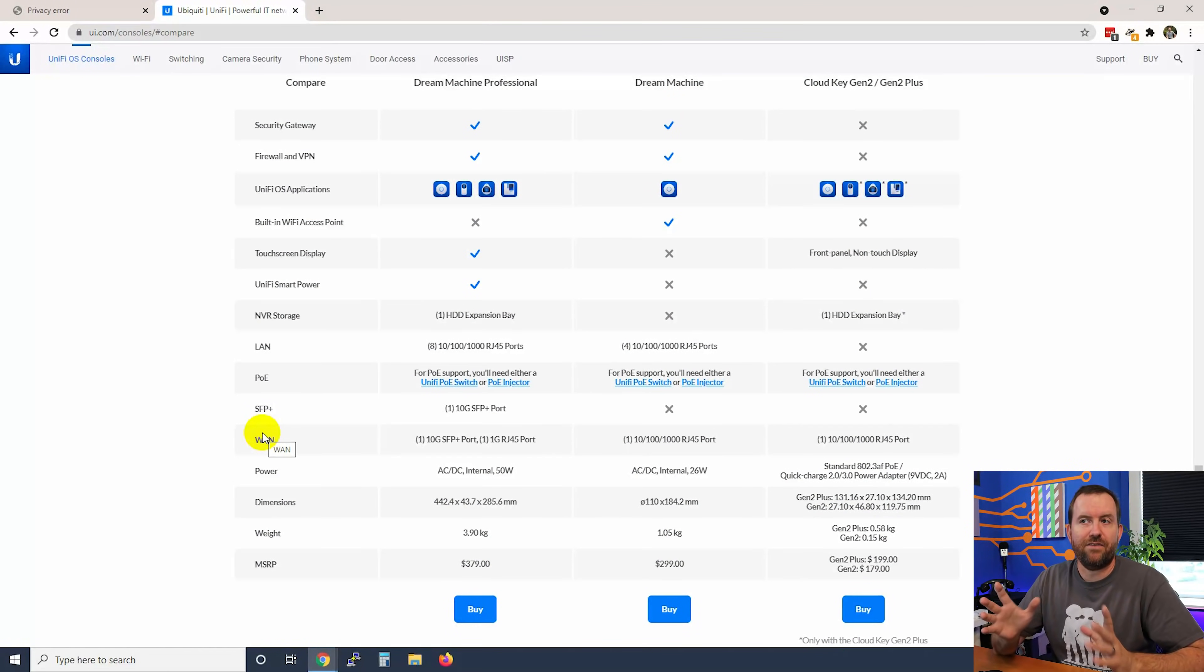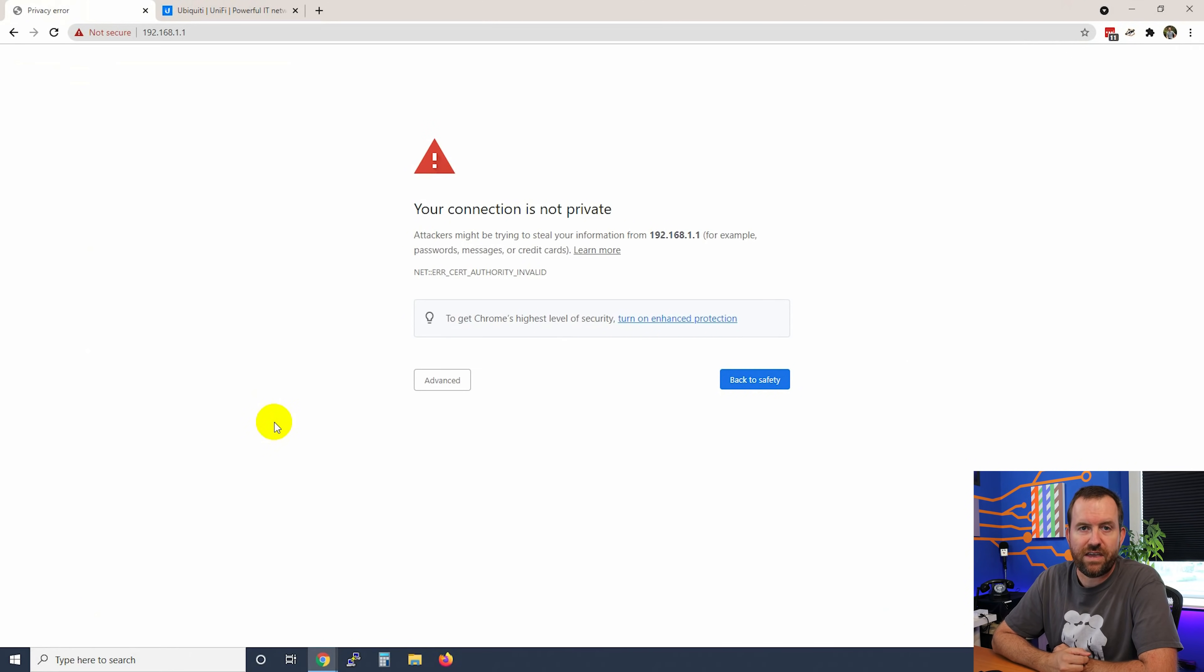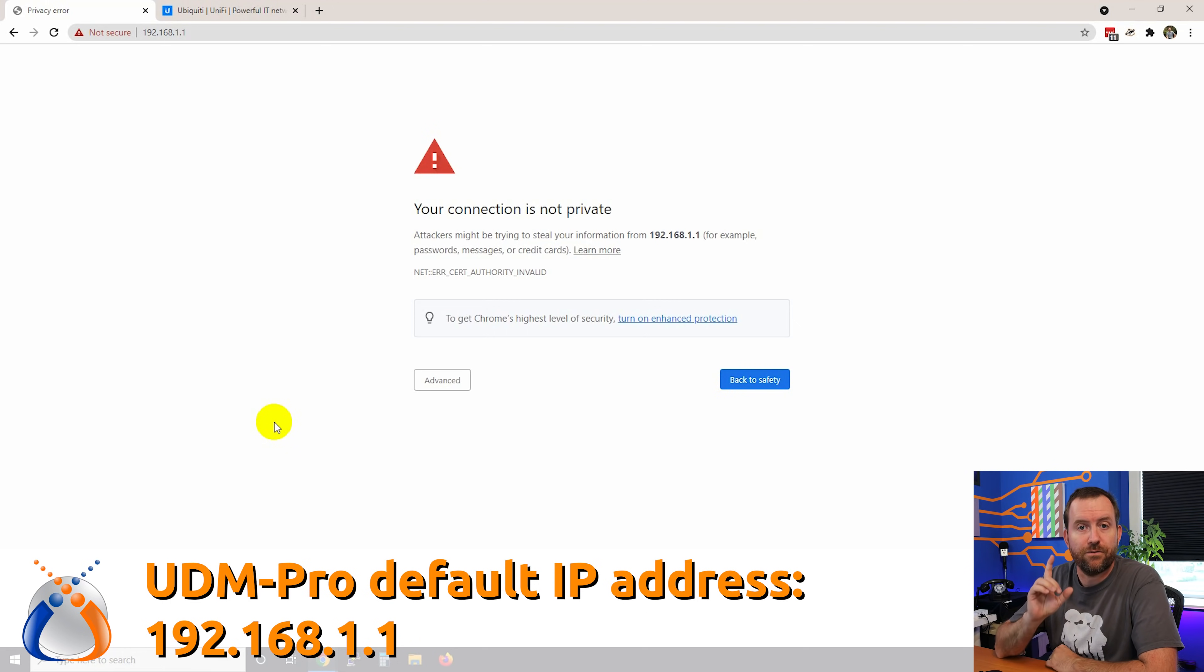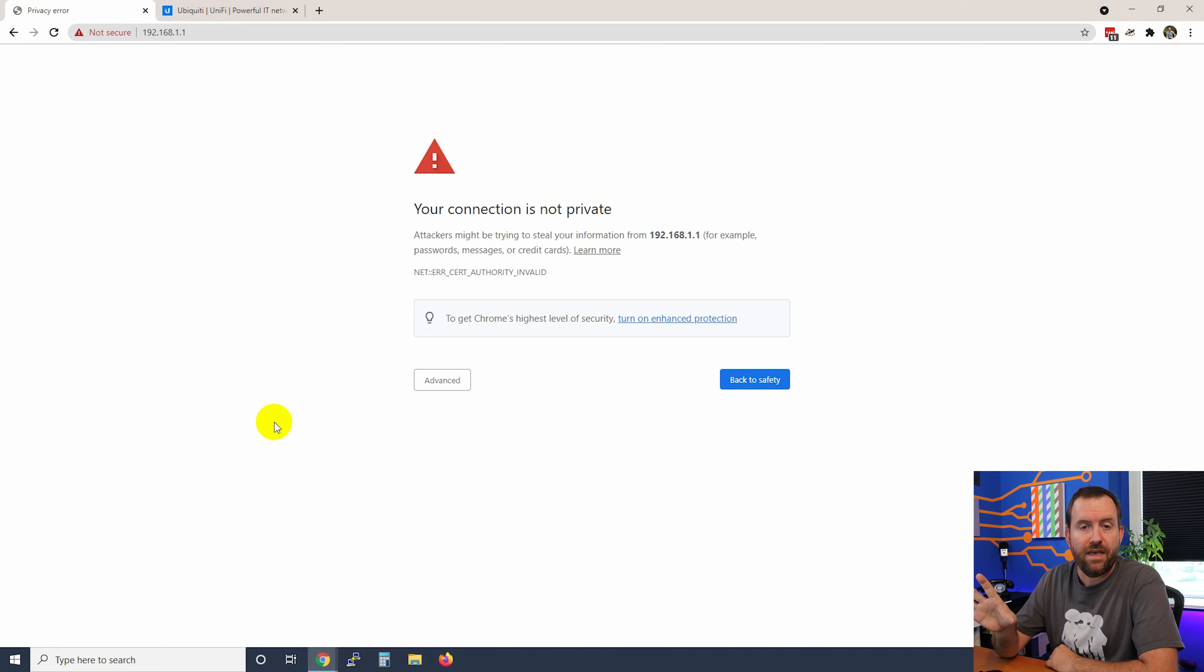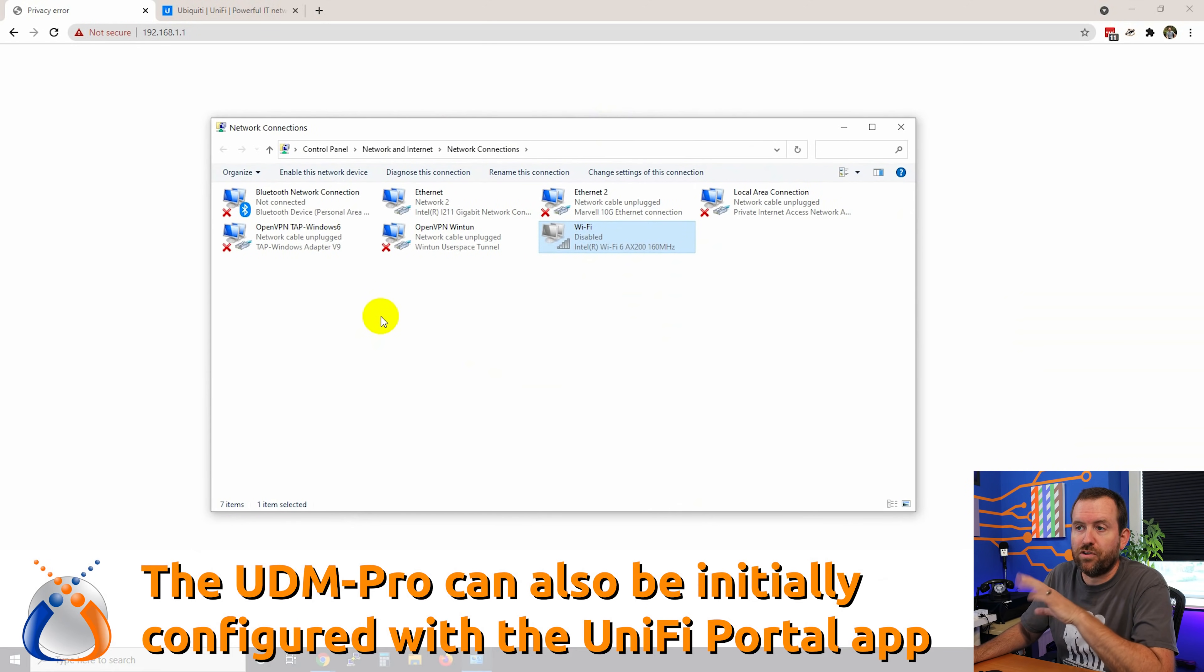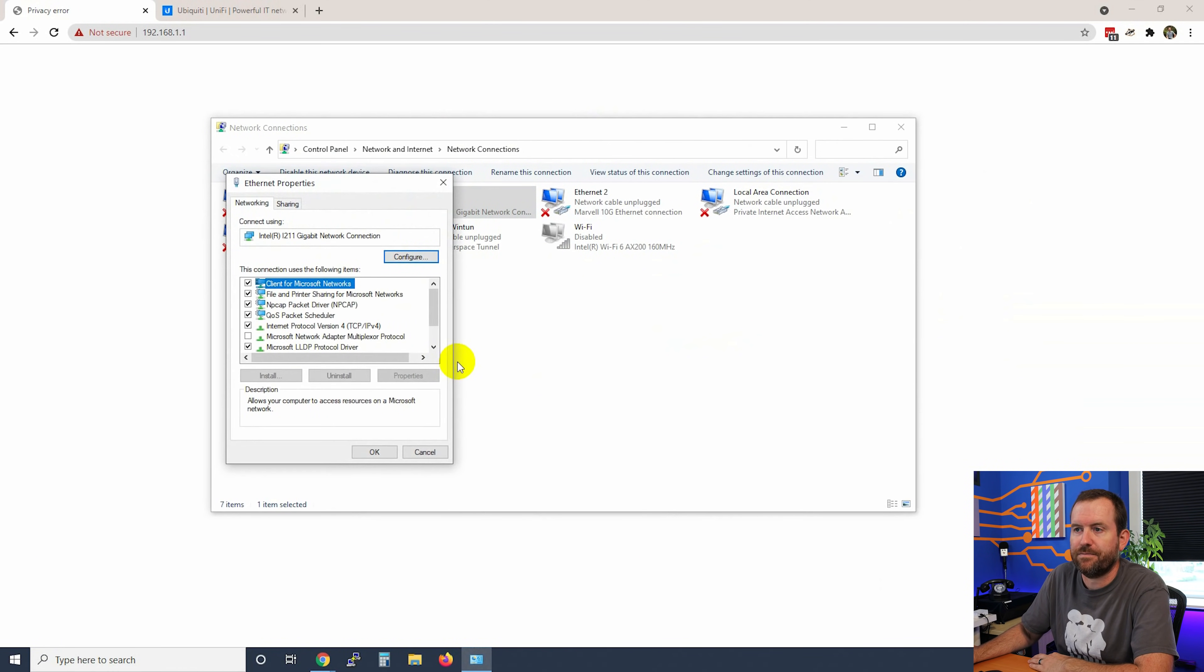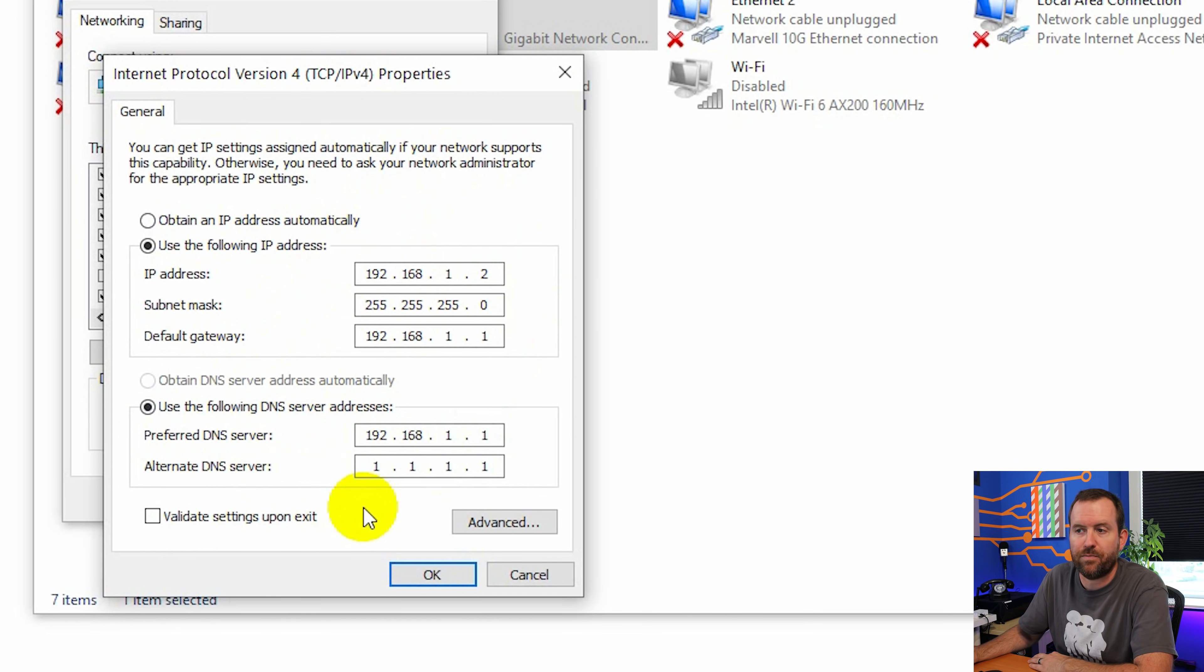So let's dive in. Right now I have the UDM Pro in a factory default state. In a factory default state, the IP address of the UDM Pro is 192.168.1.1. So the first thing that you have to do to set up this device is connect your computer to it and then set up your computer in that same network.